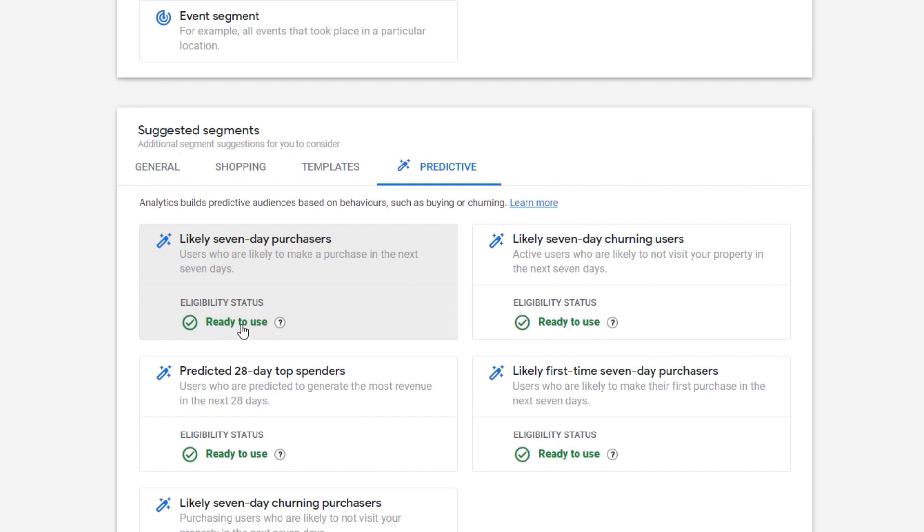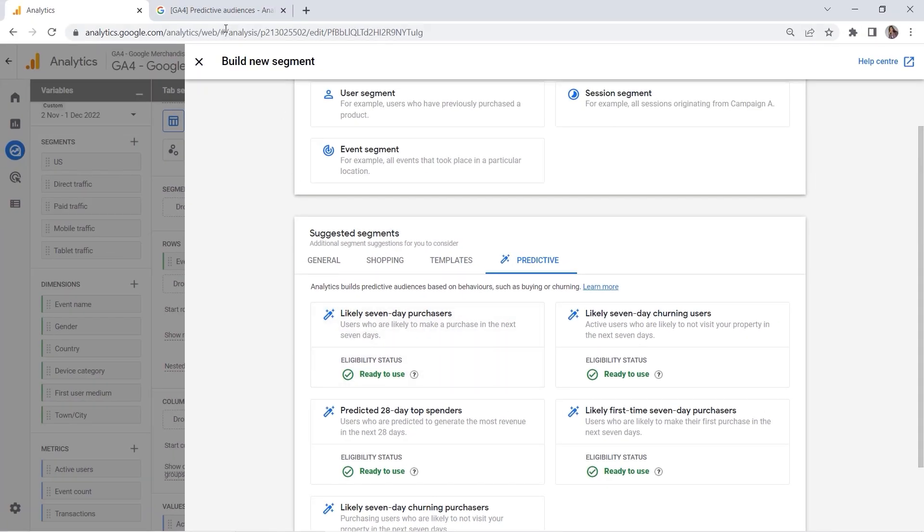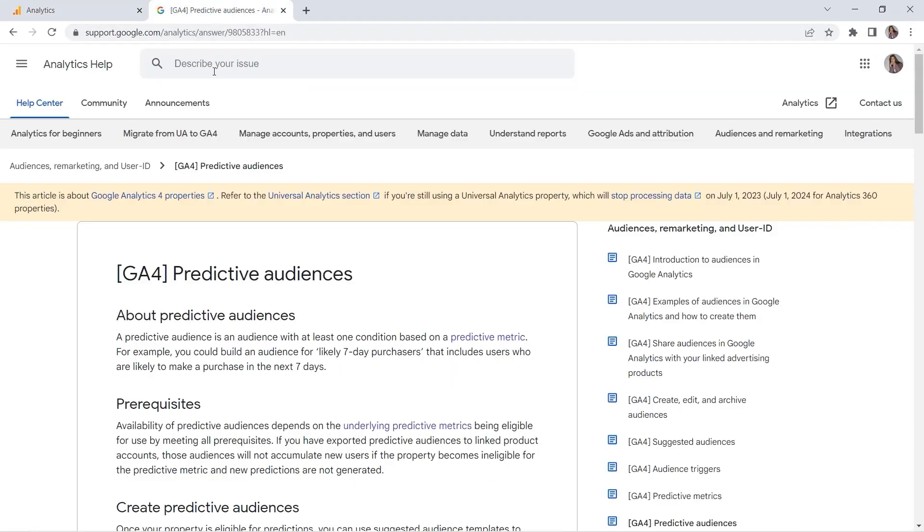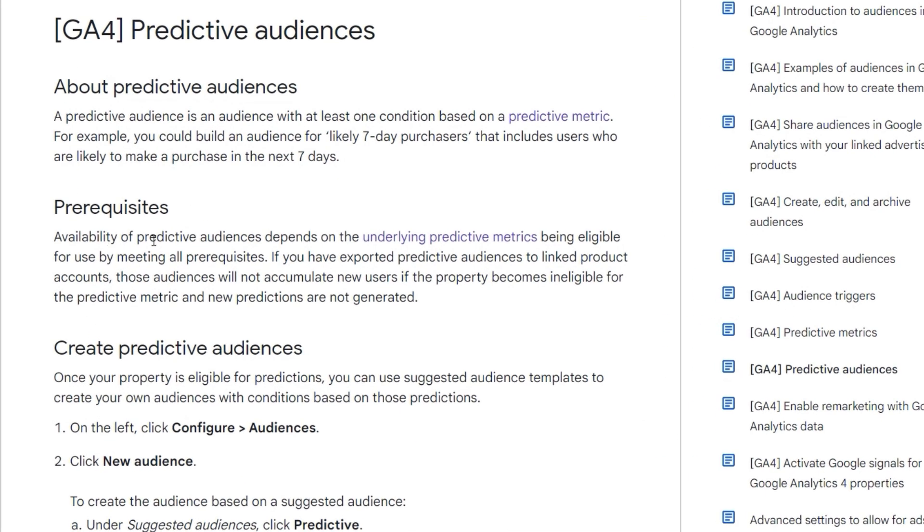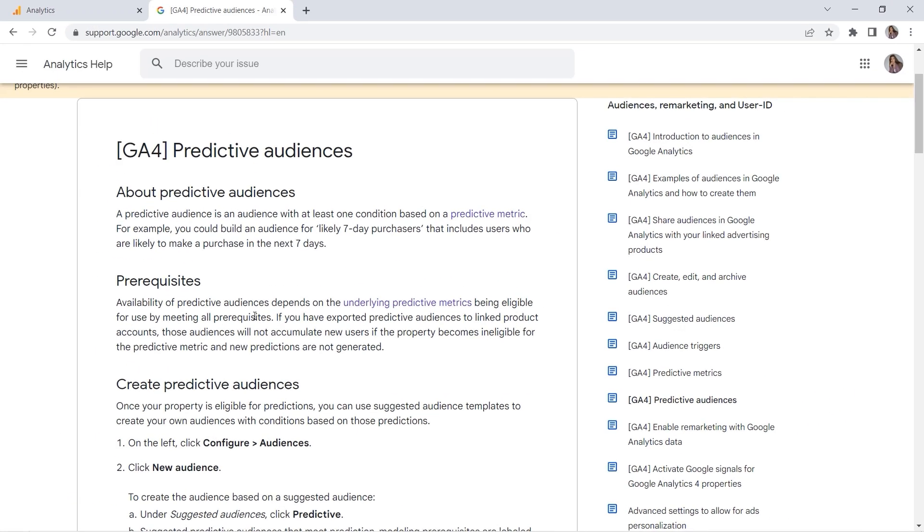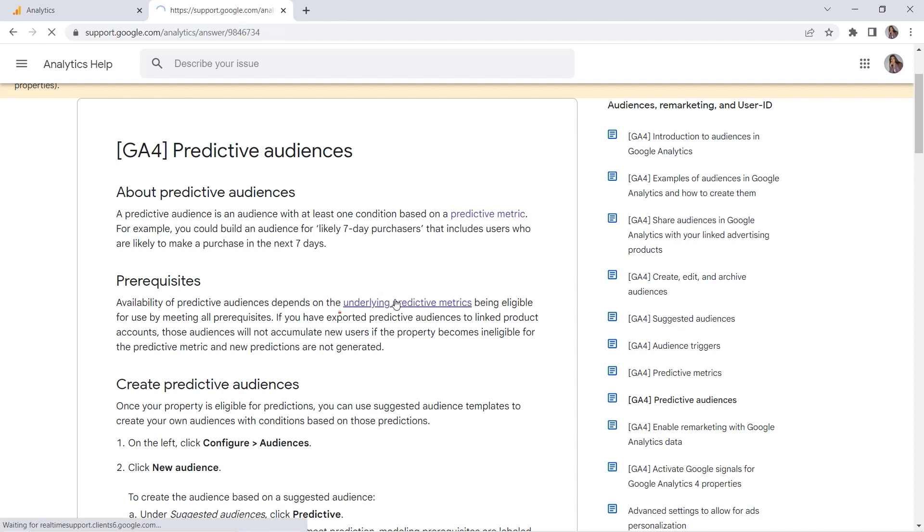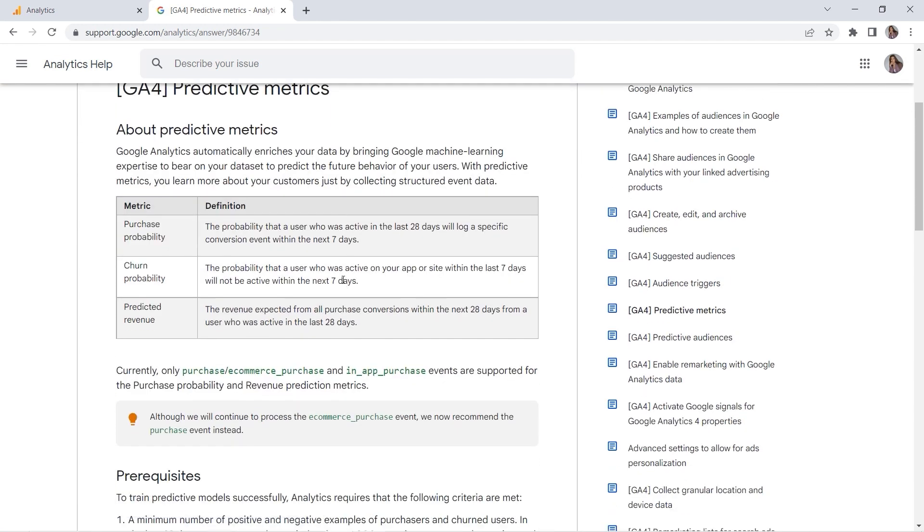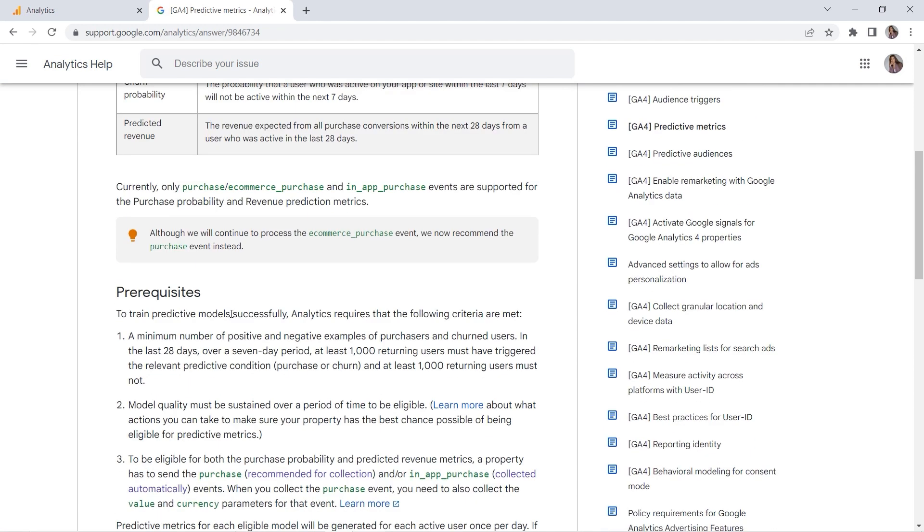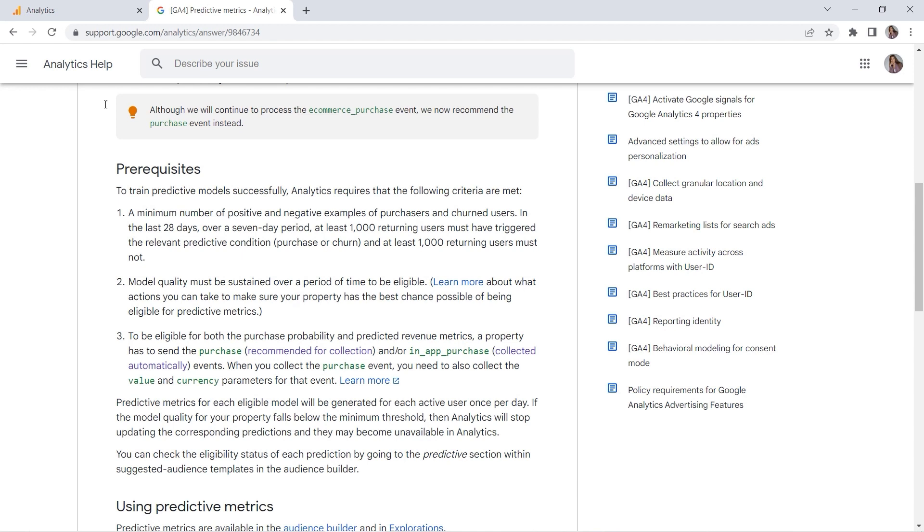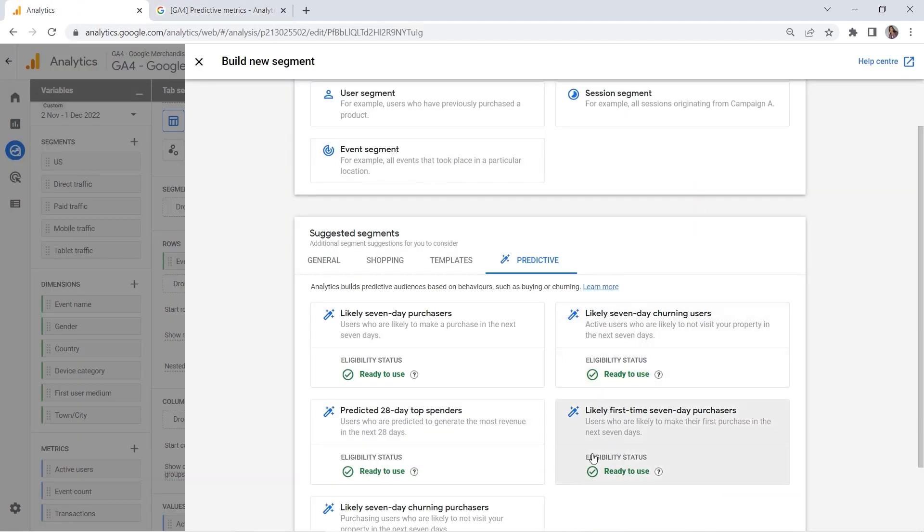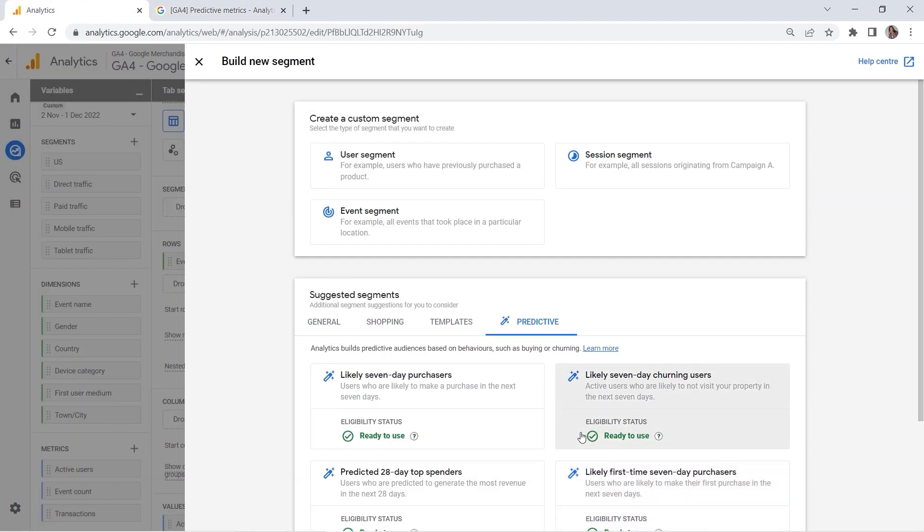Why is it so? Well, Google has been heavily investing in machine learning, and this is exactly the result. Let me go to the Google documentation. Here you can see: availability of predictive audiences depends on the underlying predictive metrics being eligible for use by meeting all prerequisites. In other words, you have to train the predictive models—your GA4 needs some data for you to be able to use this feature. It's crucial to have traffic. I will attach a link to this article under this video, but I think it's just cool to have this feature in GA4. Let's go back to our custom segment.